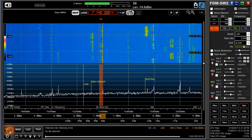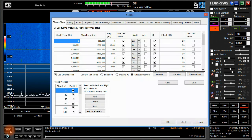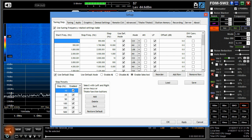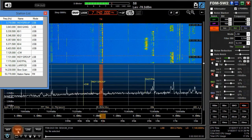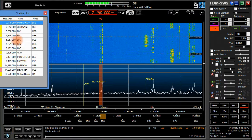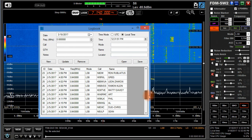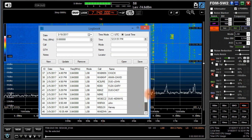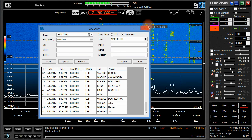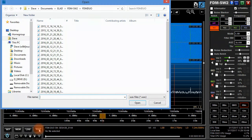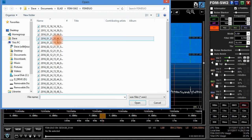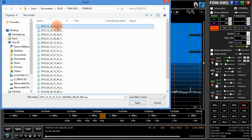Just above are four buttons. Set opens the setup window containing many advanced options. Mem opens the memory window. Log opens the built-in logging program. File allows you to open audio or spectrum files for playback.